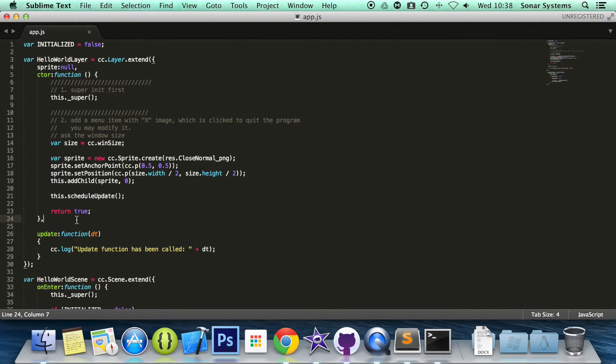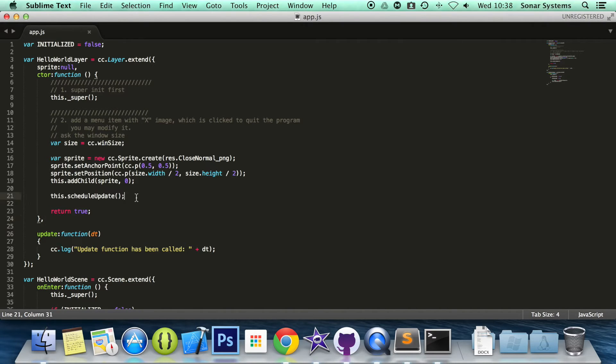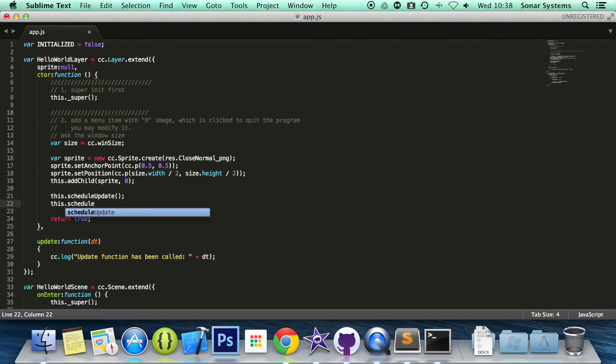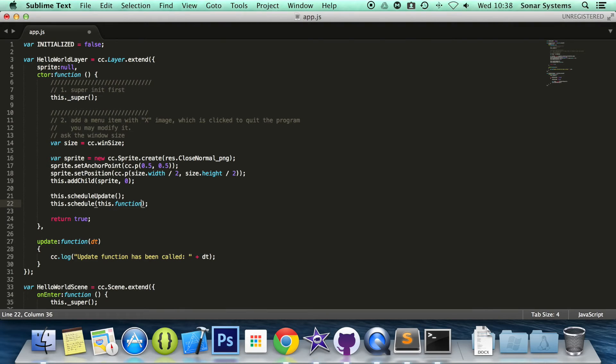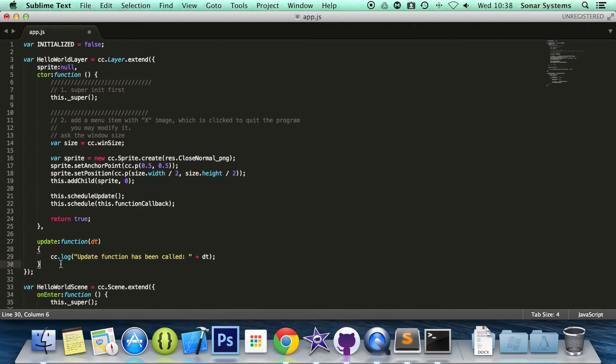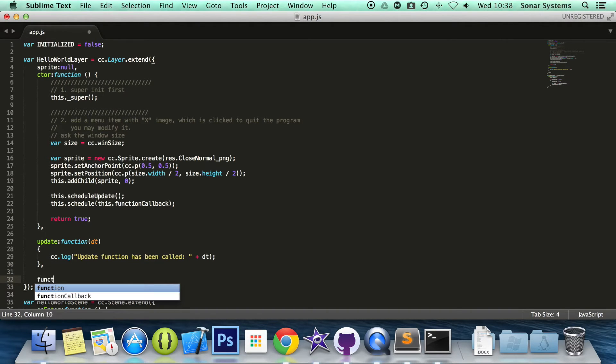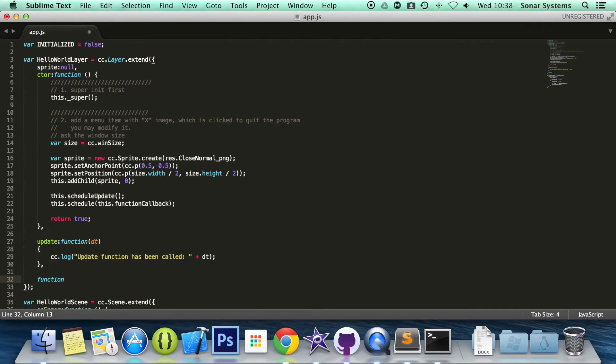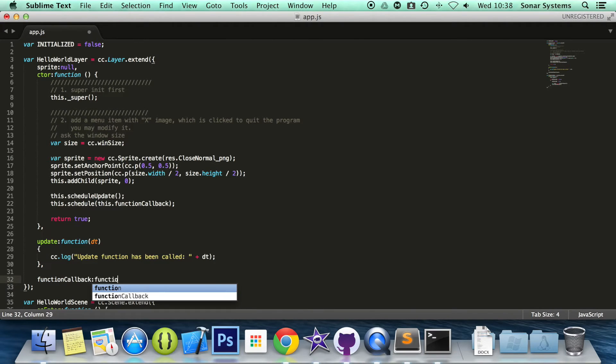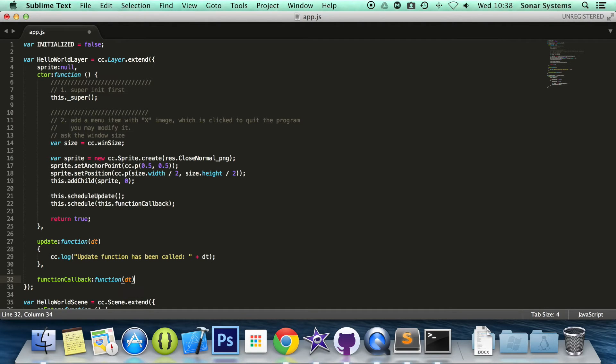But what you can do, also, you can schedule your own methods and they're really easy. What you do is this.schedule and then you do this whatever your function that you want to schedule is called. And we're just going to create a function called function callback. So we're going to do function callback colon function. And this again takes delta time.